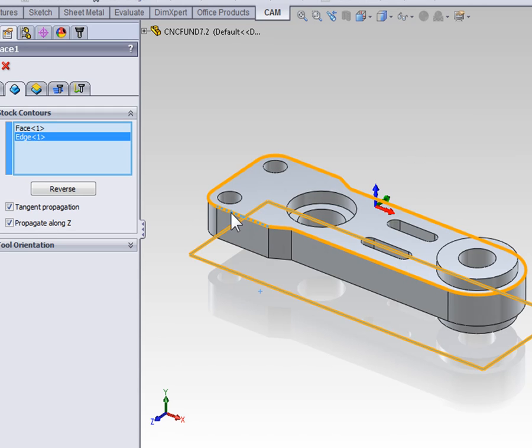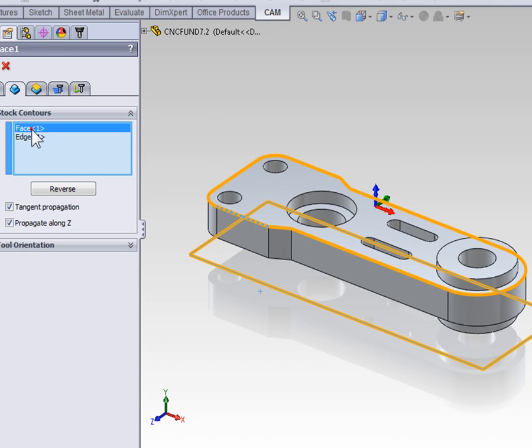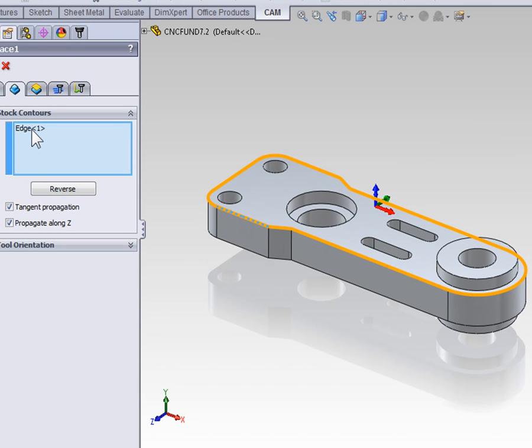You may have noticed, when I selected a second edge, the first edge was not automatically removed. So, remember, if you just want one contour, you do need to remove the other contours from the contour box when selecting new contours. This can be done by selecting it and selecting delete.